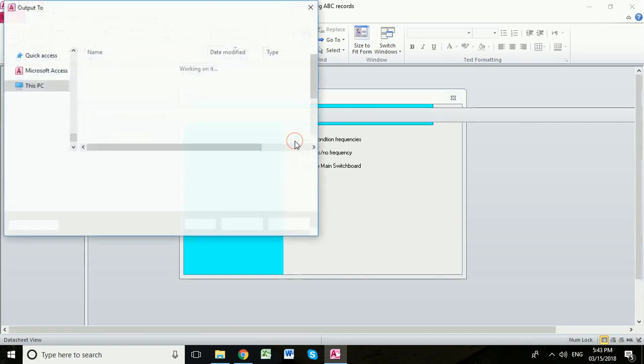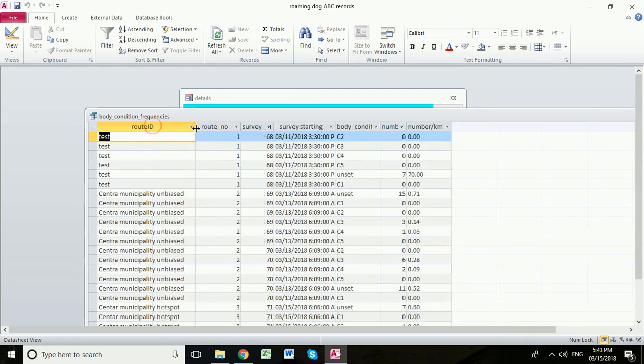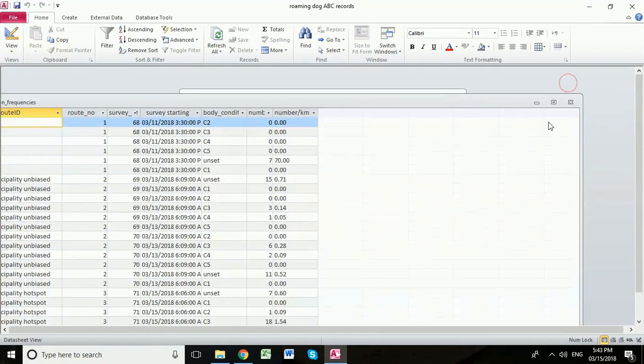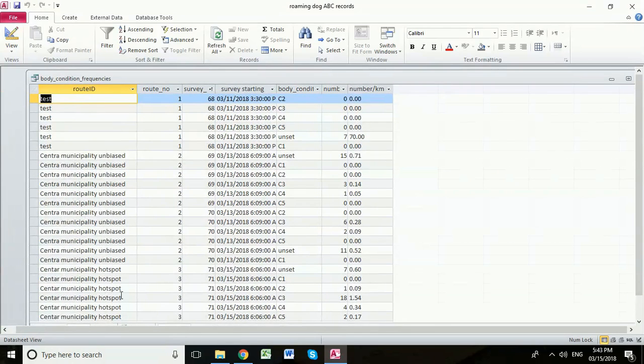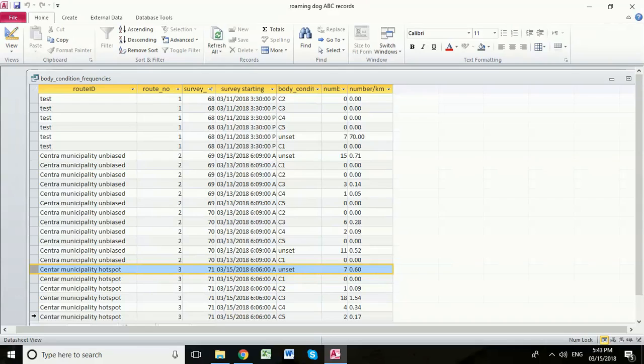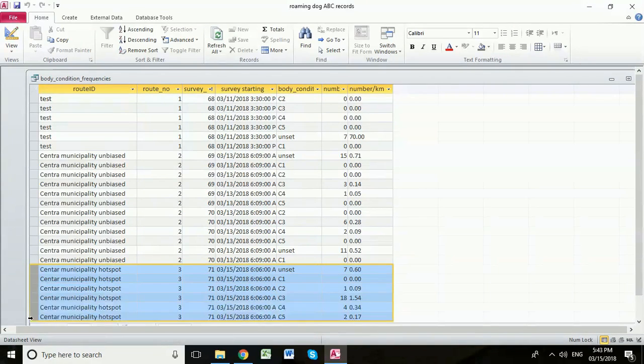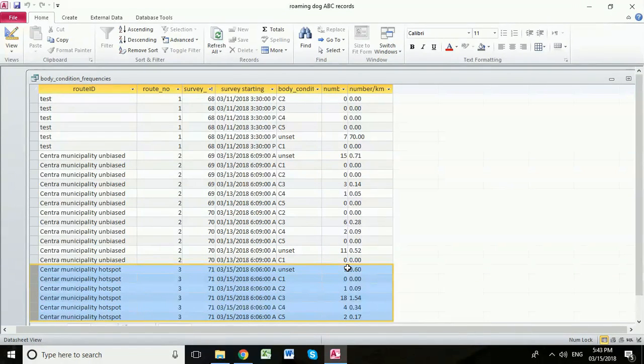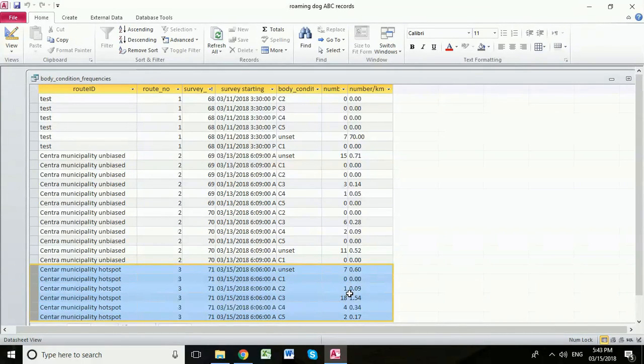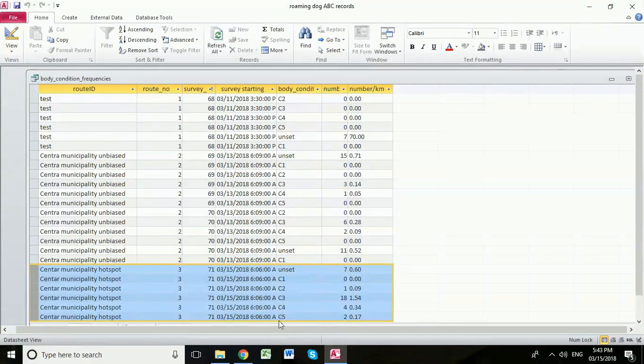So first of all, let's look at those body condition scores. Open this up a little bit so we can see which route we're looking at. And down here we can see the data for the Skopje Municipality Hotspot route. So we can see that we were unset. We didn't set any body condition score for seven of the dogs because you couldn't see them clearly enough. We didn't see any body condition score one. We saw only one with condition score two, 18 with condition score three, four dogs with condition score four and two with condition score five.